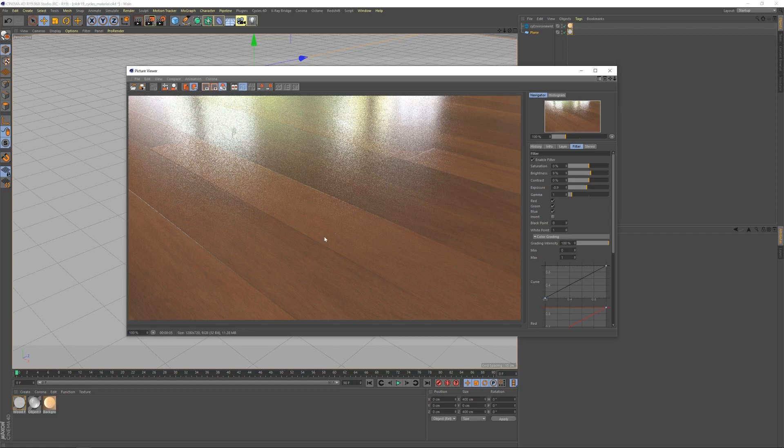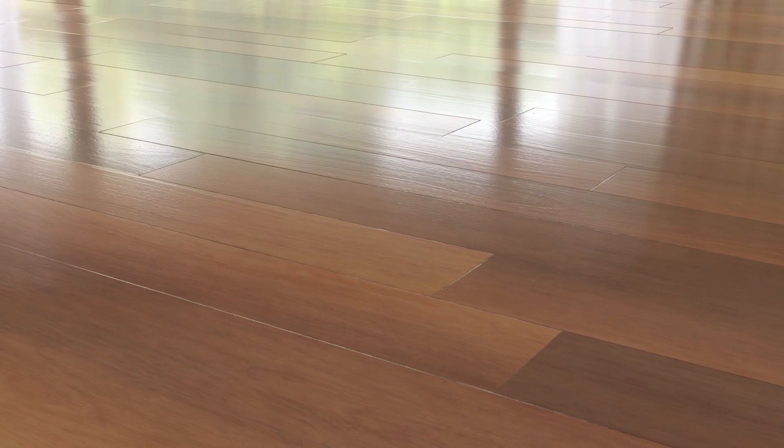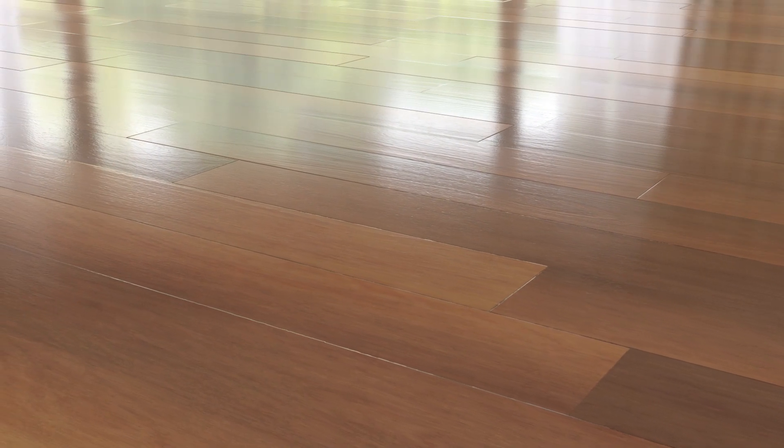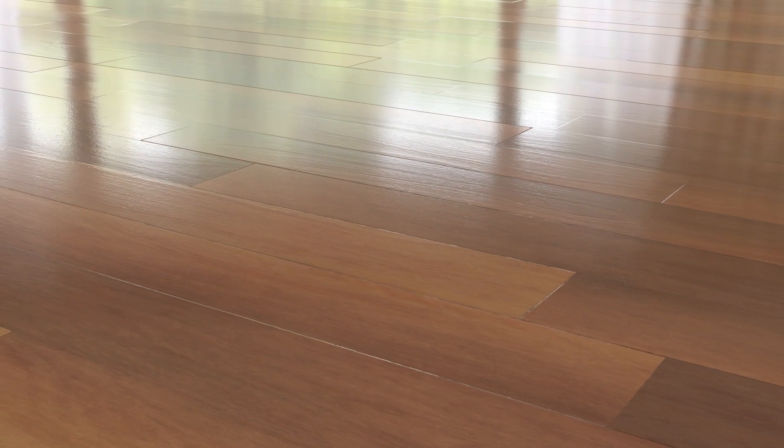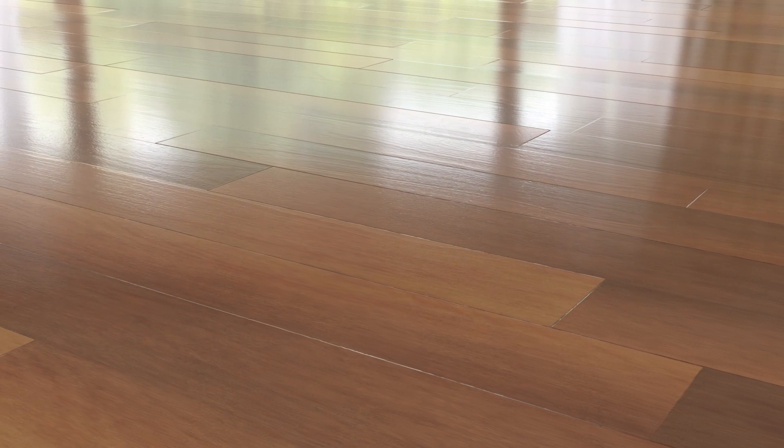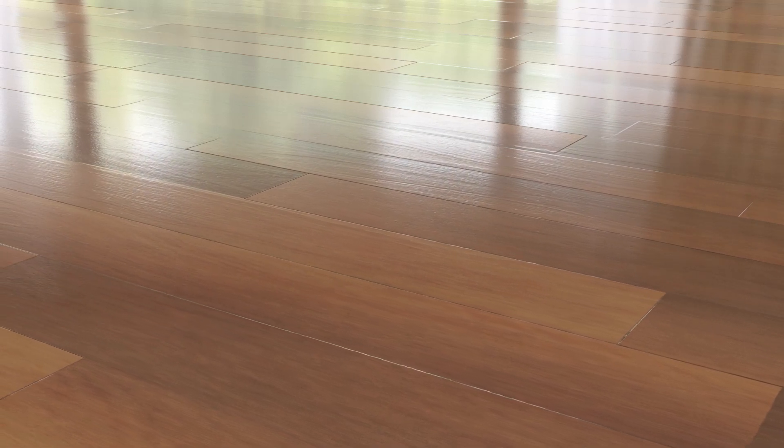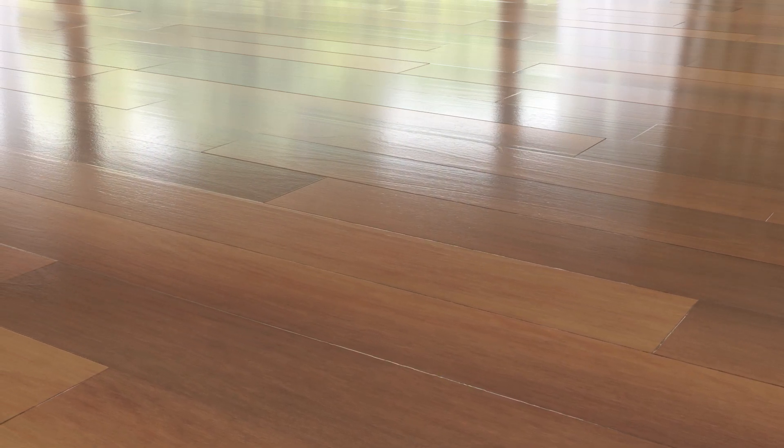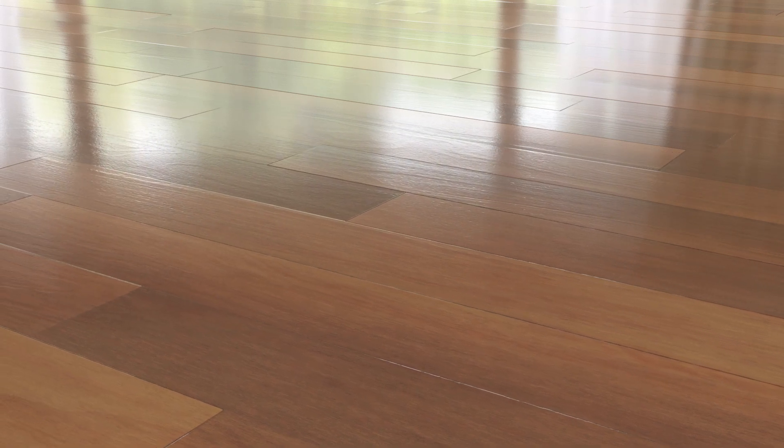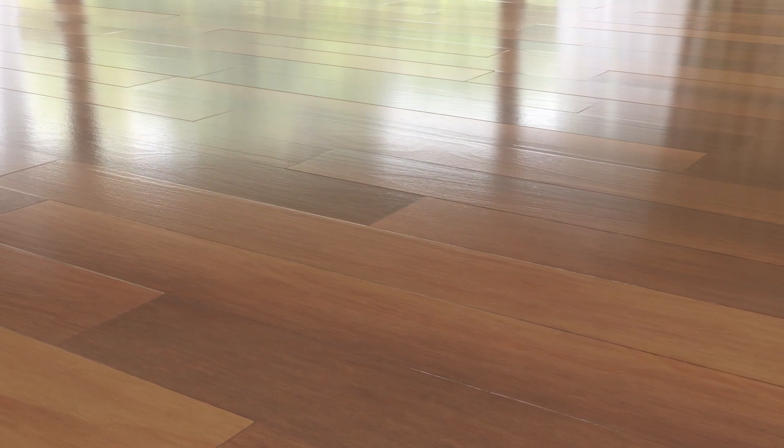In the next video, we'll look at how to take this material and add surface imperfections to make it more realistic. In summary, we've downloaded a material from Polygon.com, brought it into Cinema 4D, set up the material using the Cycles node editor, and made a few adjustments to the reflection and gloss map just to get the most out of the material.